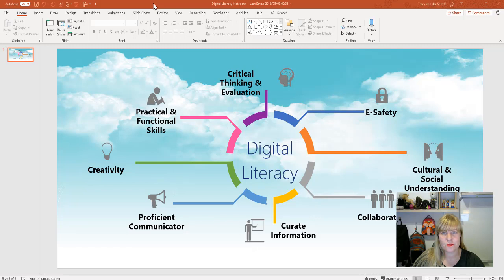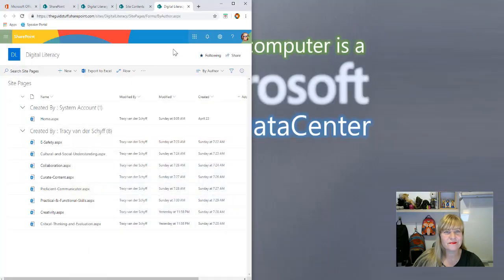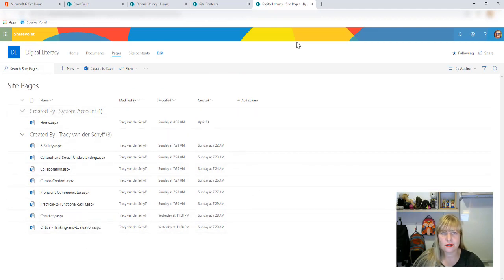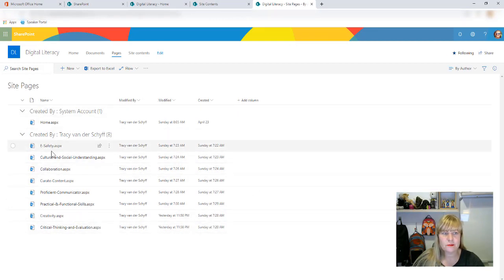But I definitely have places where I still want to use these types of images with hotspots to navigate to areas, and in this little video I want to show you how I got that right in SharePoint Online. So let's take a look.